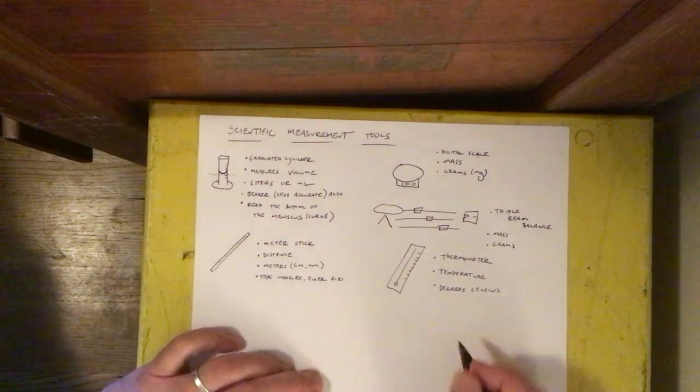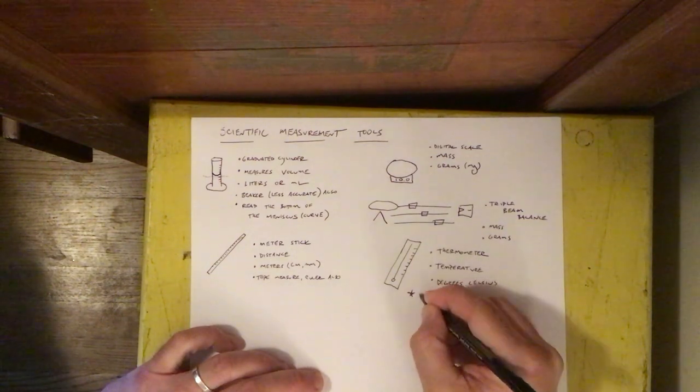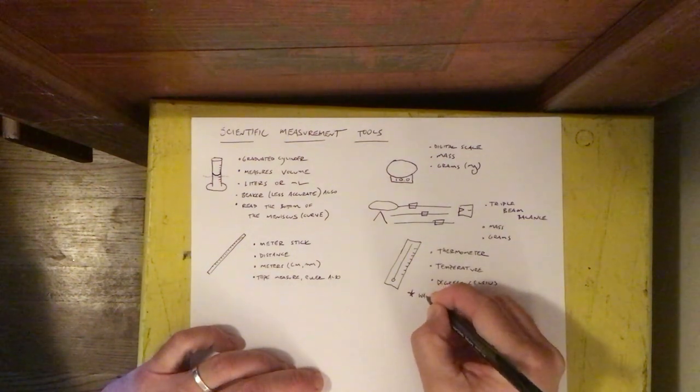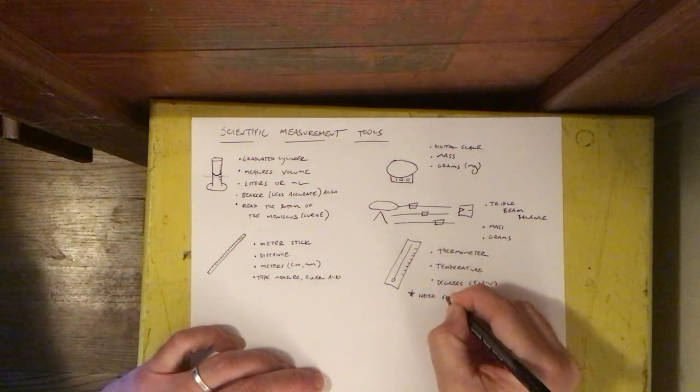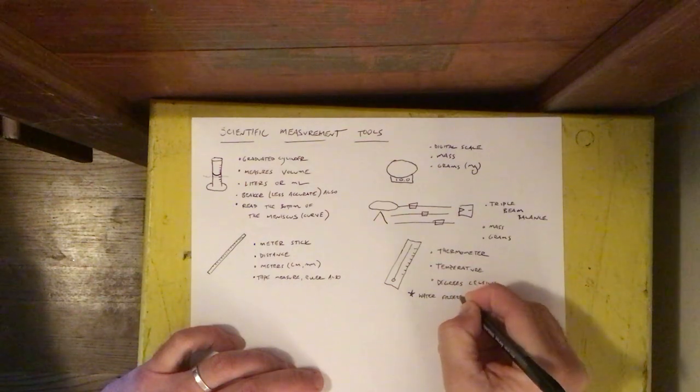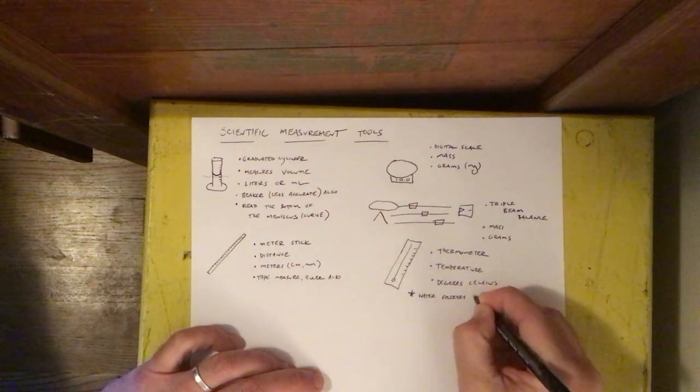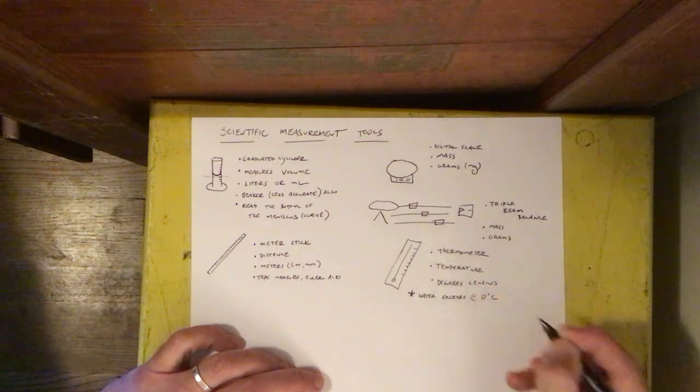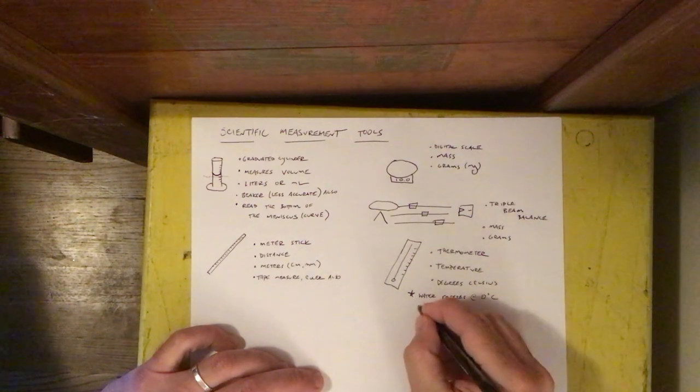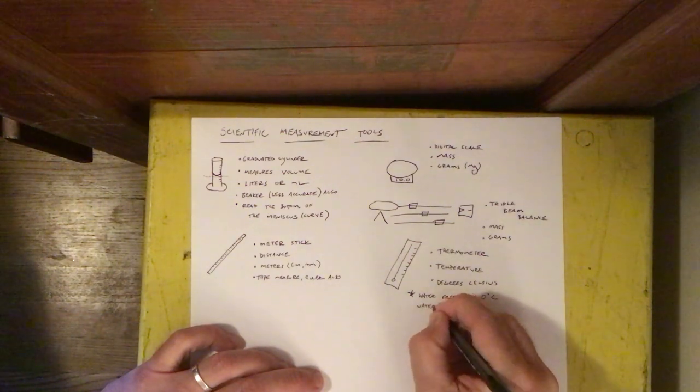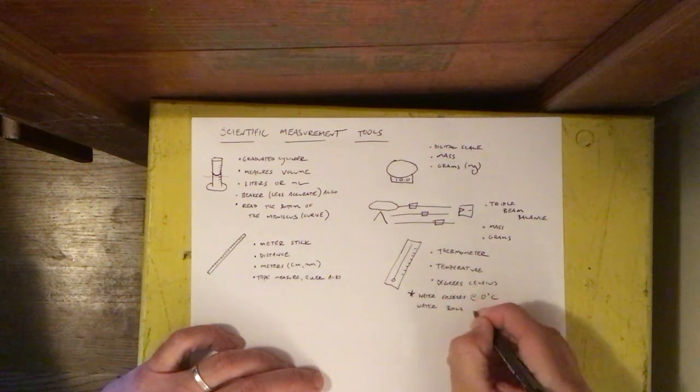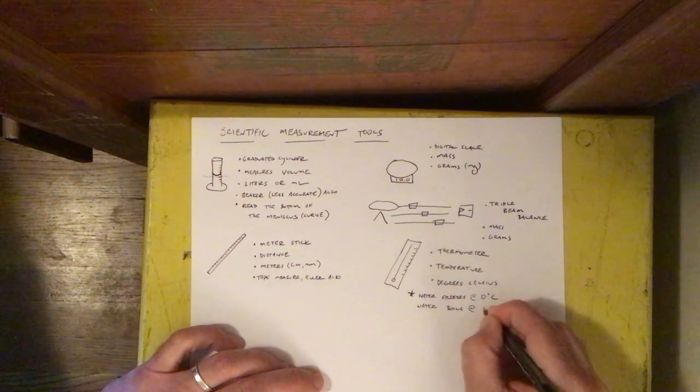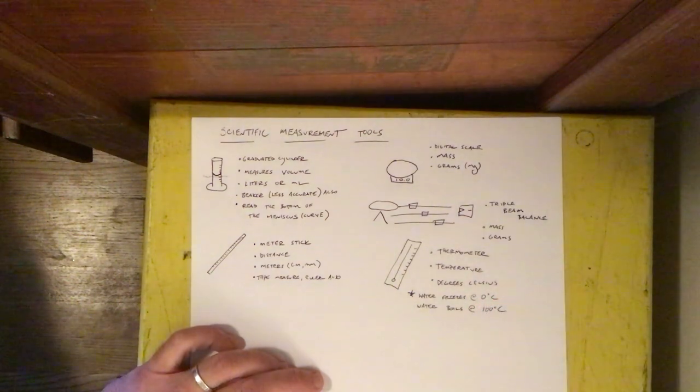Something important to kind of keep in mind is that water freezes at zero degrees Celsius and water boils at 100 degrees Celsius.